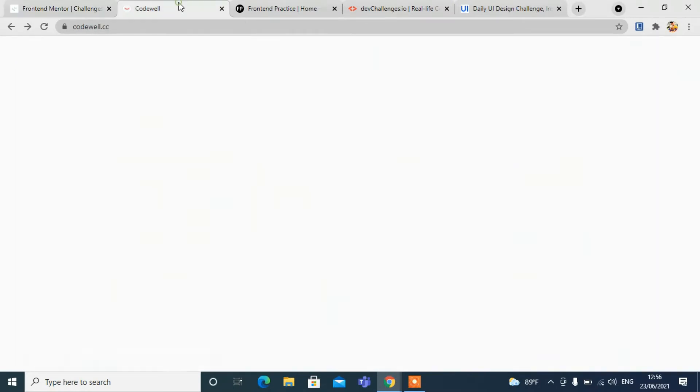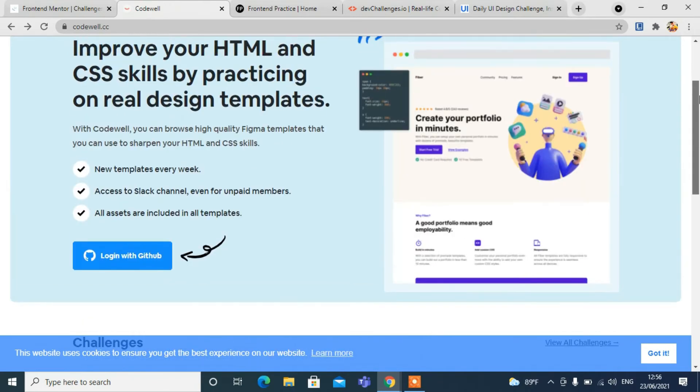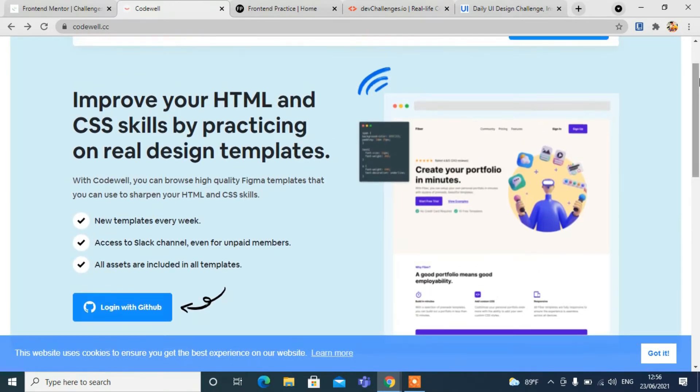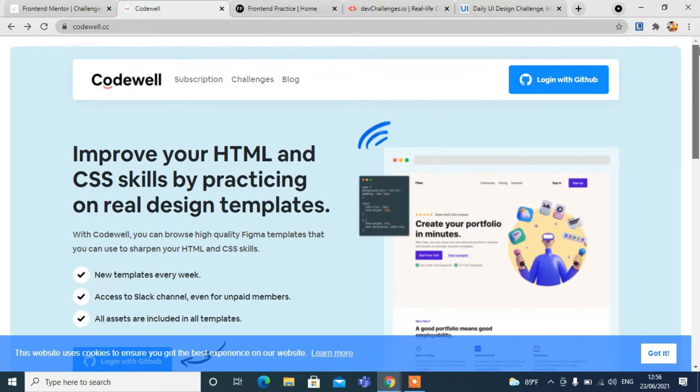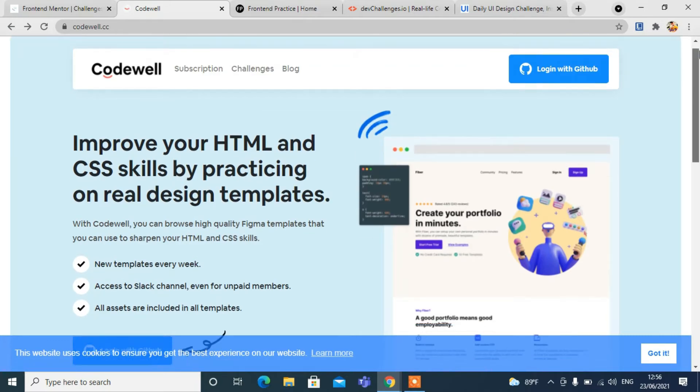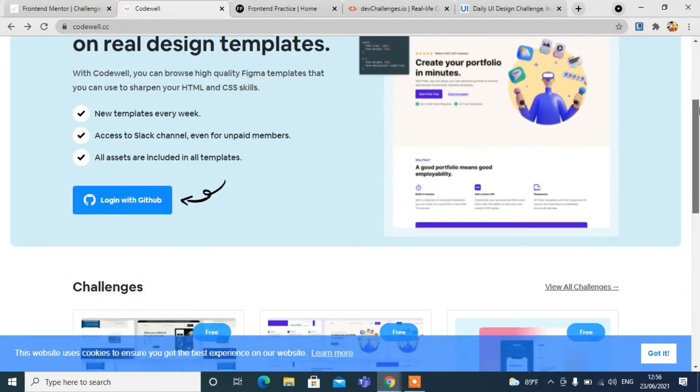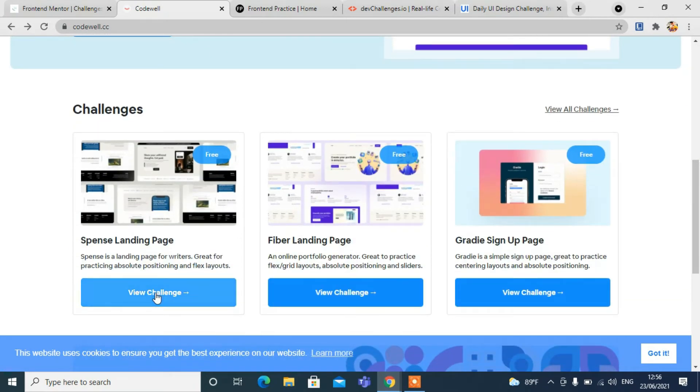The second is codewell.cc. You can see the homepage. Improve your HTML and CSS skills by practicing on real design templates and many more. You can also log in with GitHub. Let's have a look at the challenges.